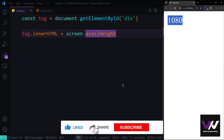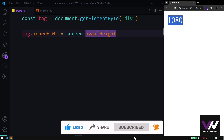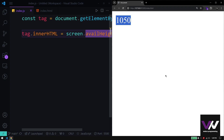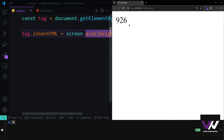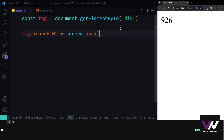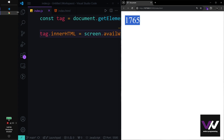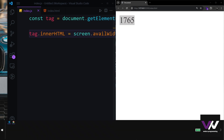If we make the taskbar always visible and refresh, we get 30 pixels less because the taskbar takes 30 pixels from the screen. Resizing the taskbar changes the value accordingly. Similarly, availWidth works the same way — if the taskbar is on the left side, the available width is 1920 minus the taskbar width.